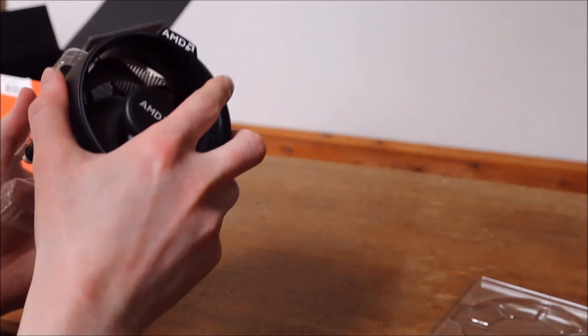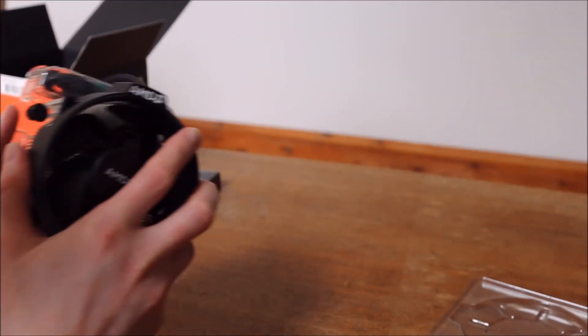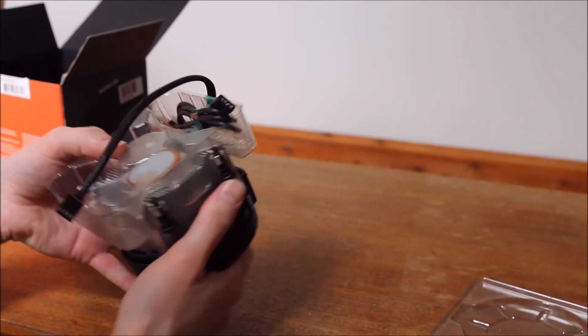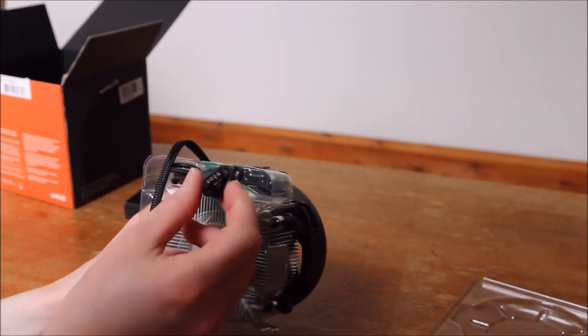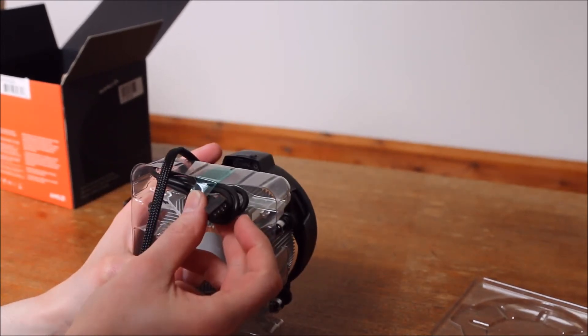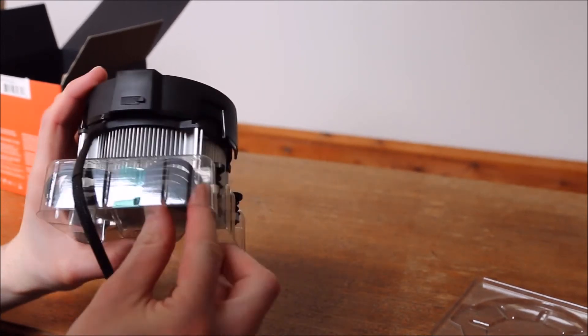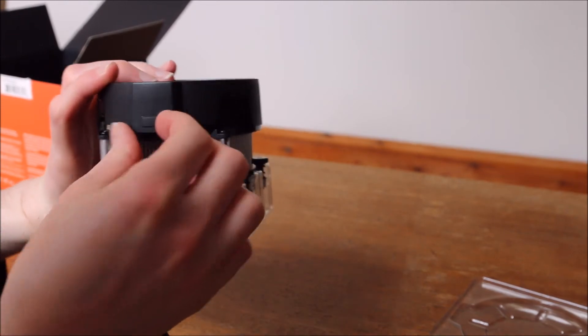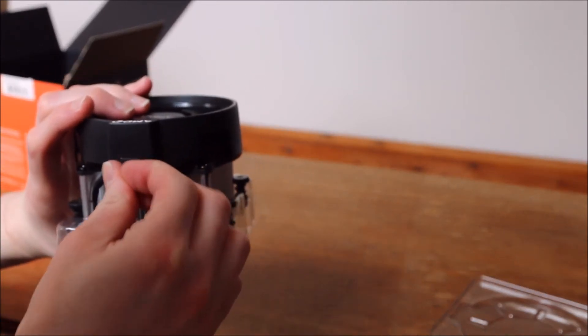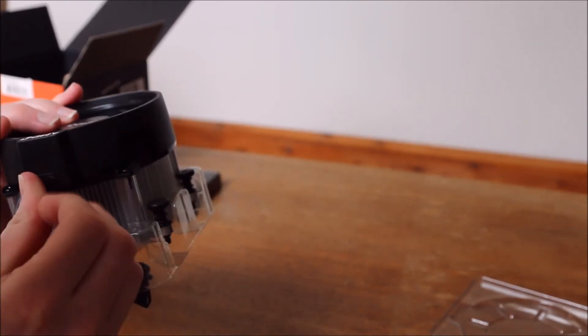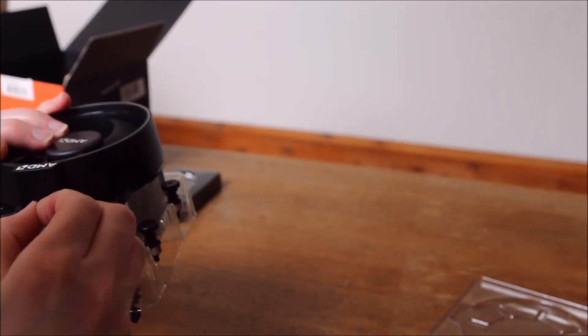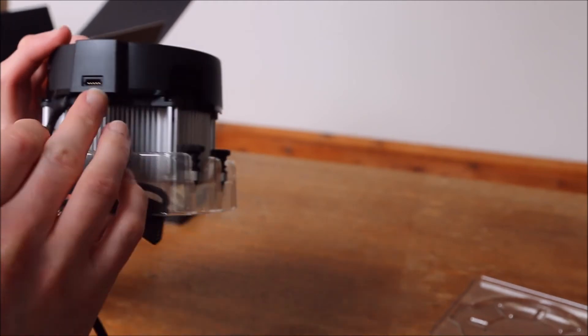One thing I do like on this cooler is it isn't them push pins. I've had a hell of a problems in the past with those. We also have an RGB cable up here. So this is if your motherboard supports it. This goes into this little connector right up the top here.